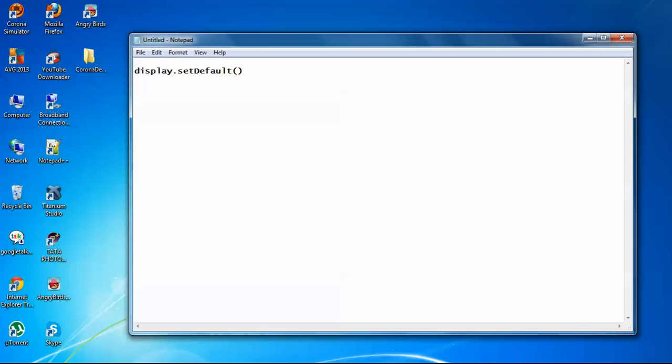So this is the API, Corona SDK API, which I will use to set the background color.